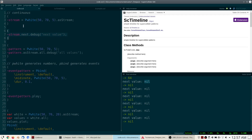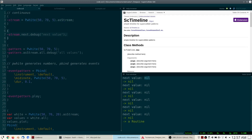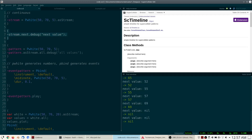Every time I call next on that stream again, I will keep getting nil. The only way to get something other than nil is to instantiate a new pattern, turn it into a stream again, and then you can get five values from it again. This is important: every time a pattern's associated stream returns nil, that means when we are playing musical events from these patterns, the pattern ends, and the system can move on to other patterns.